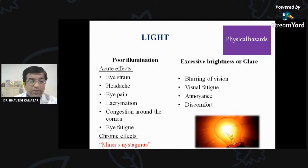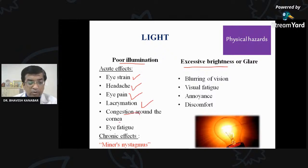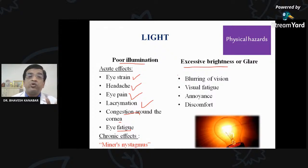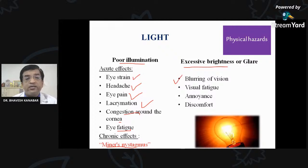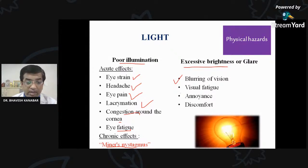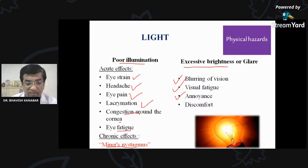Light is another physical hazard with two types: poor illumination and excessive brightness. Poor illumination leads to eye strain, headache, eye pain, lacrimation, congestion around the cornea, eye fatigue, and chronically — miner's nystagmus. Excessive brightness or glare leads to blurring of vision, visual fatigue, annoyance, and discomfort — such as the irritation felt when light is suddenly thrown over your eyes.